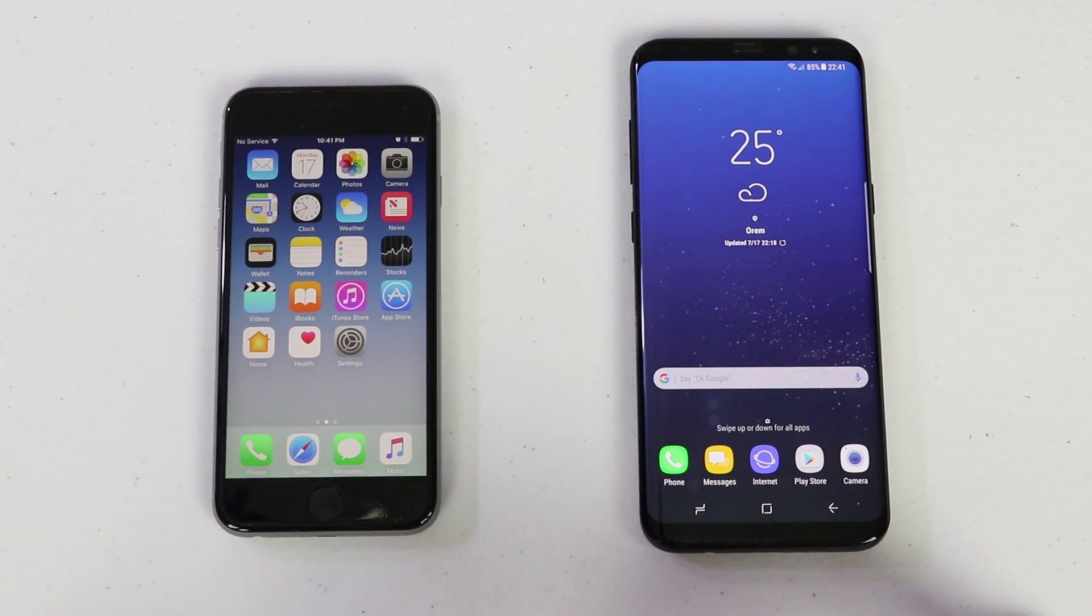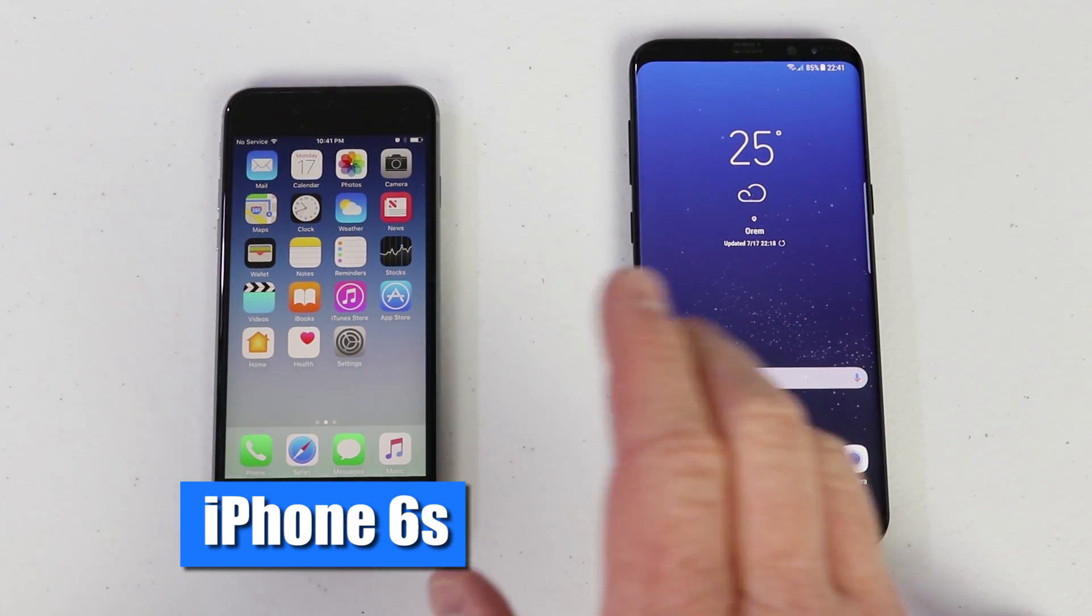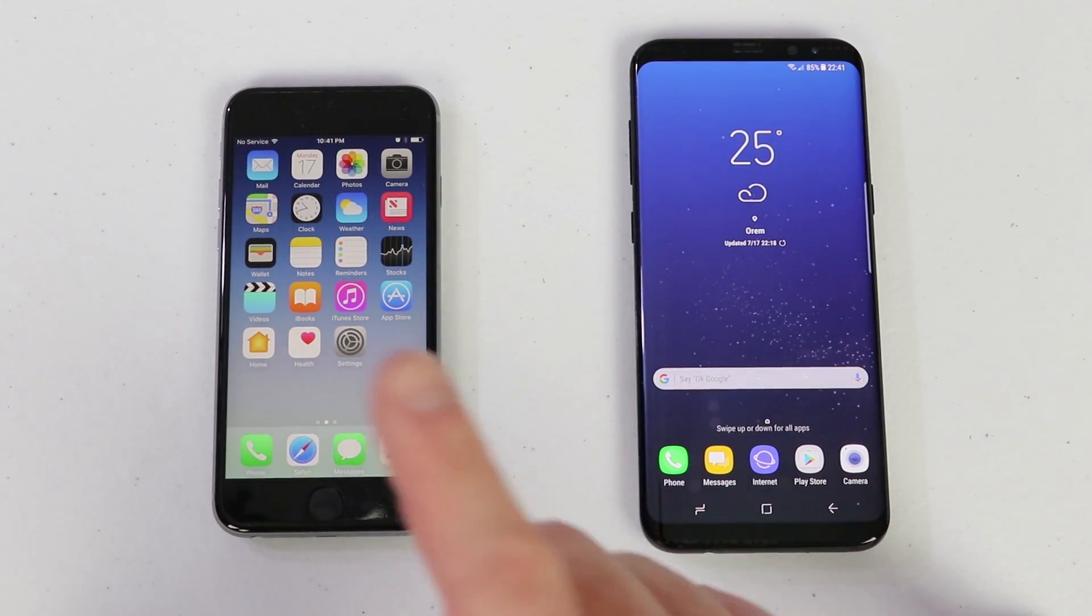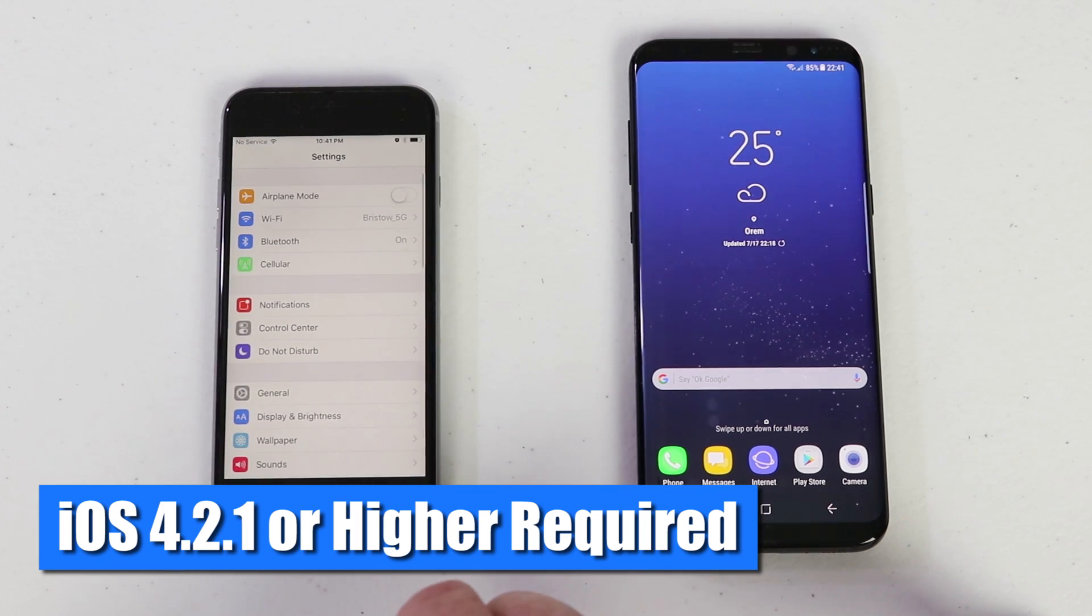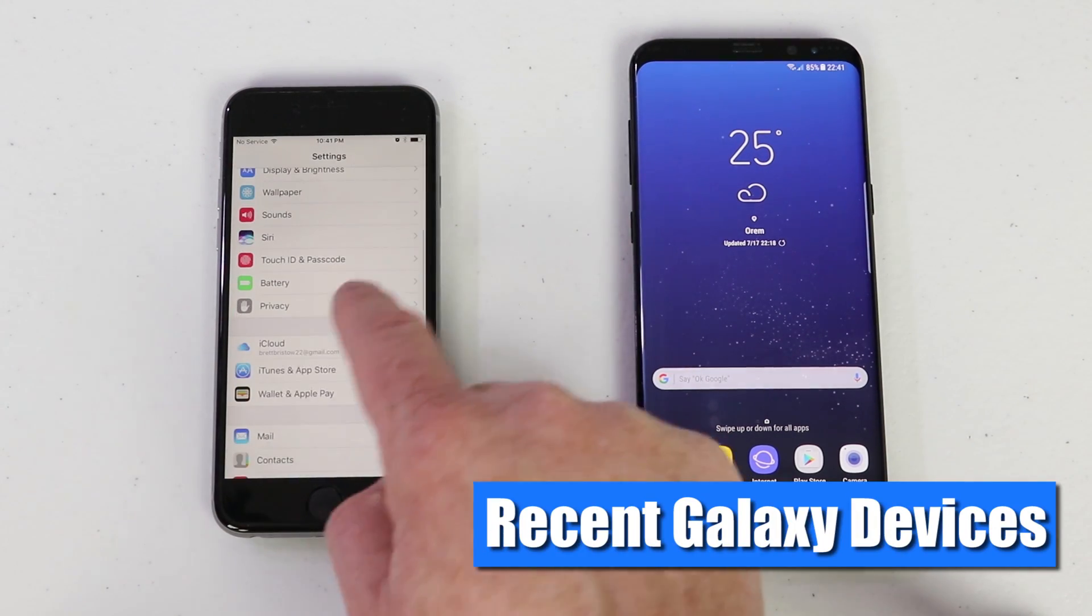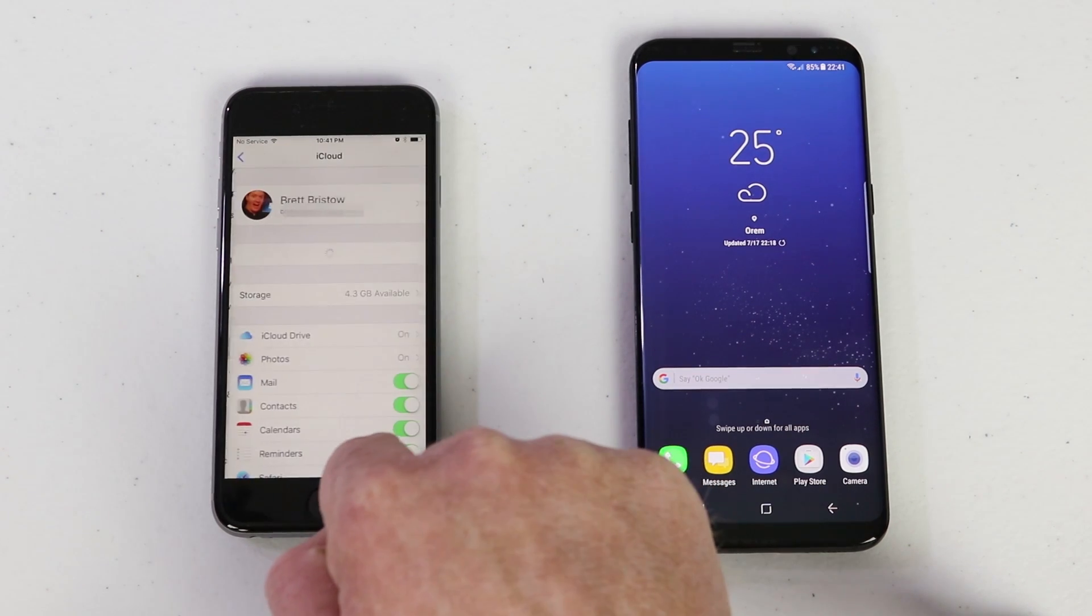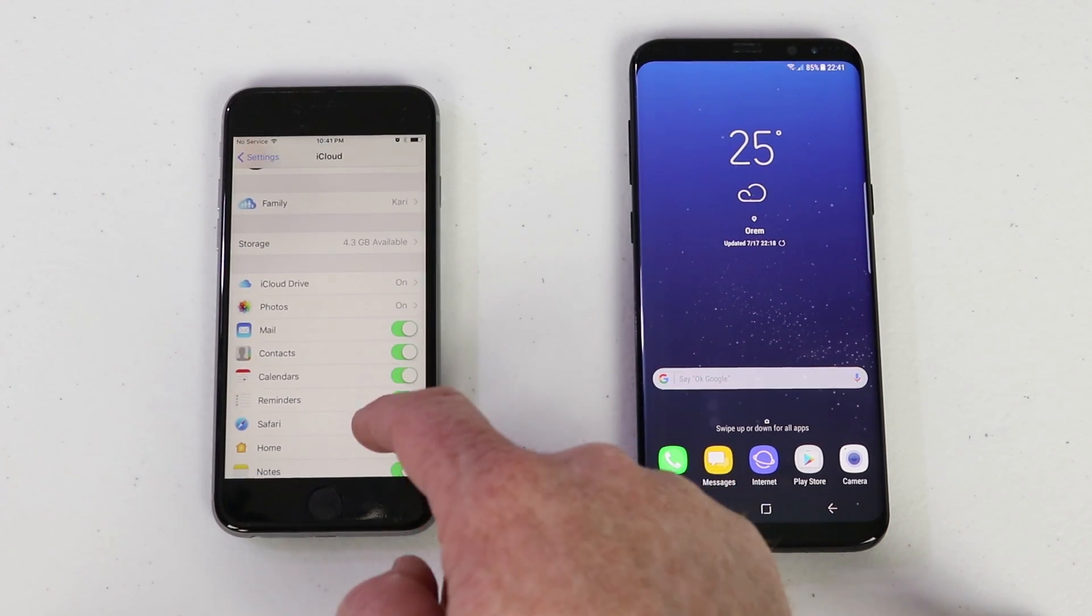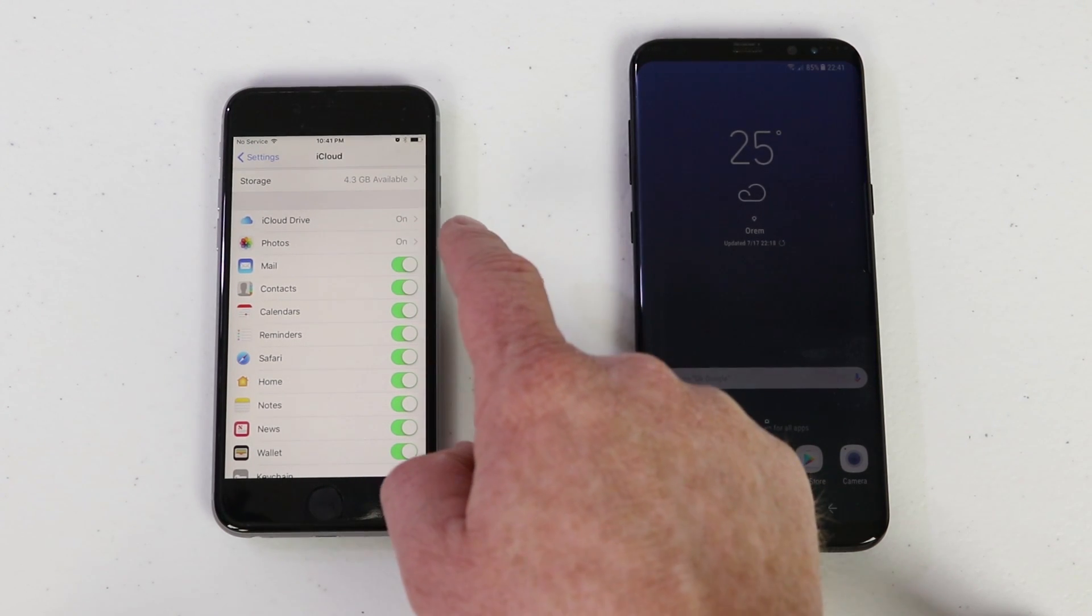The first thing that you need to do is make sure that your iPhone is backed up to iCloud. Let's show you how to do that. So here we first need to make sure our iPhone is backed up before we do anything on the Galaxy S8 Plus. On the iPhone I'm going to go into the settings and then scroll down and go into the iCloud information.